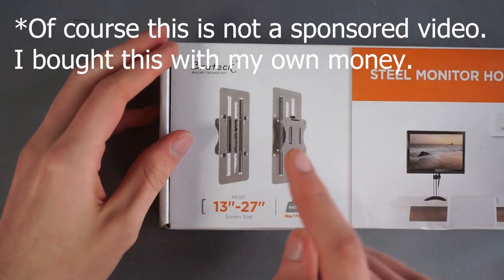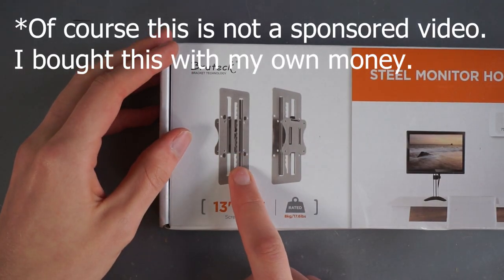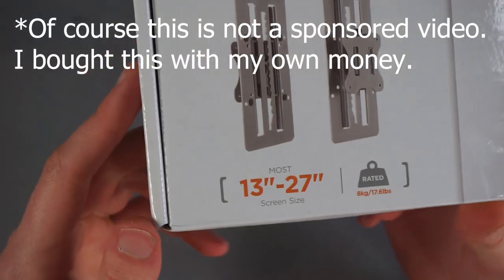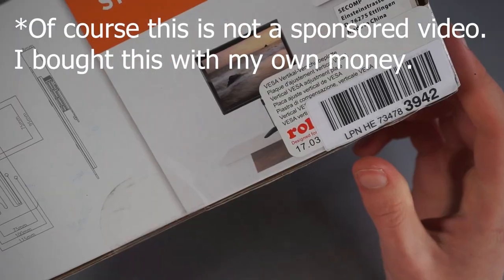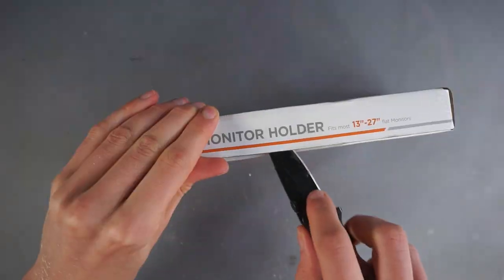So I'm going to give you my honest review about it after using it for a few months, but first a quick unboxing.